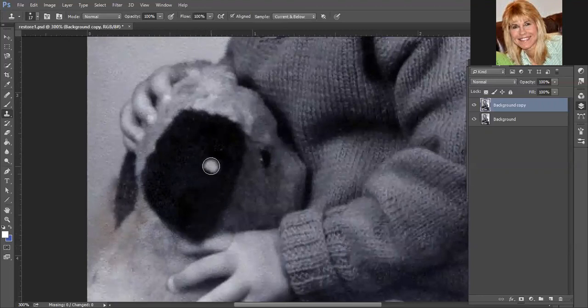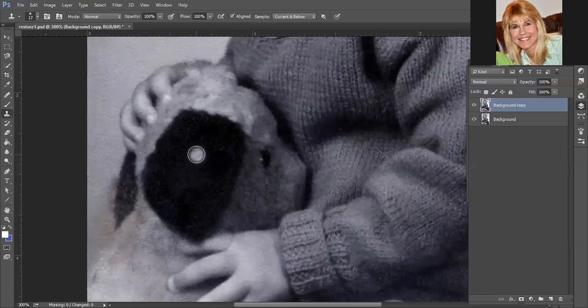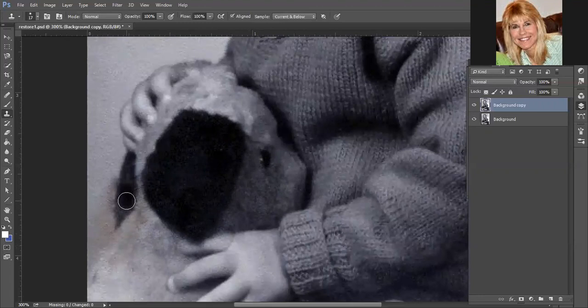If you don't sample many times, that plus sign ends up over here, and you're pulling from the wrong area. Now we also need to fix this ear. So I'm actually going to clone from this good one over to this one. And I do need to make my brush a little smaller.